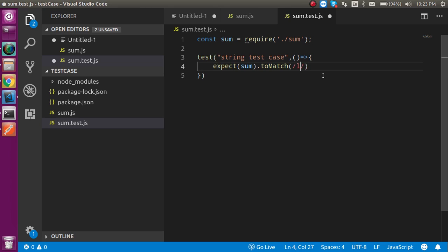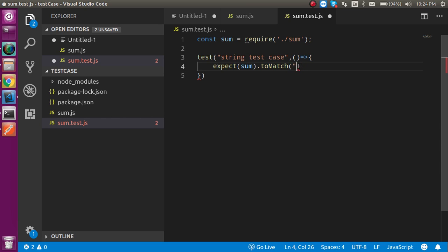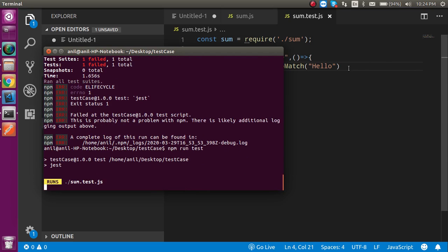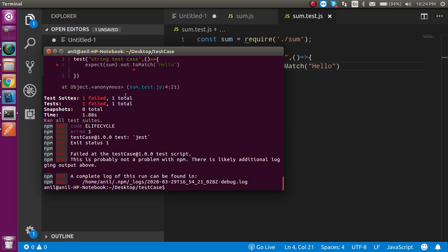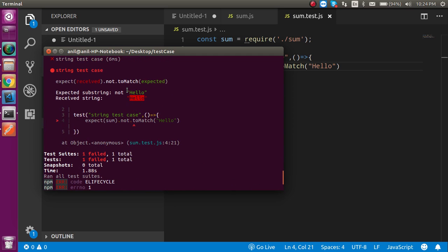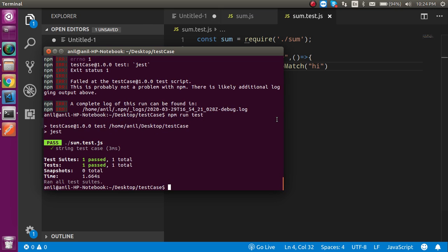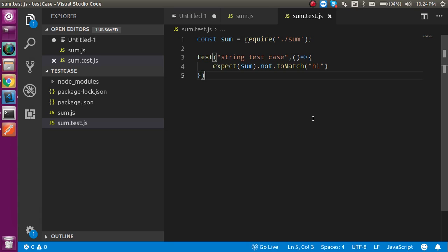Now let's say you want to check that the value should NOT be matched. If I just use toMatch normally it will match, but if I add .not then this will be the opposite case. It should fail because the things are actually matching but they should not be. If I put 'hi' instead, then this case will pass — and here we go. So this covers all the cases for how we can check strings.